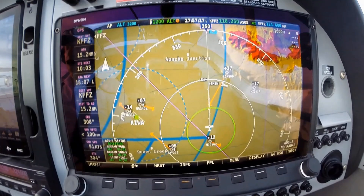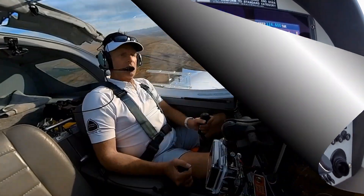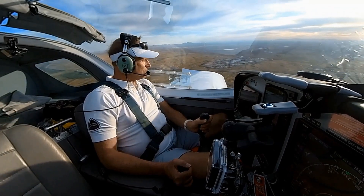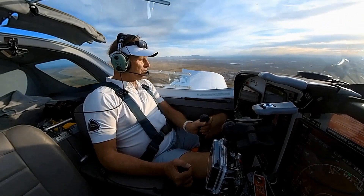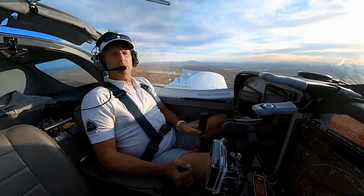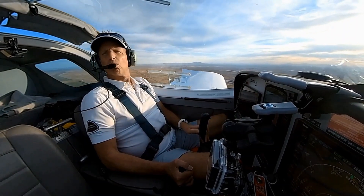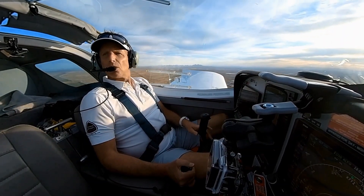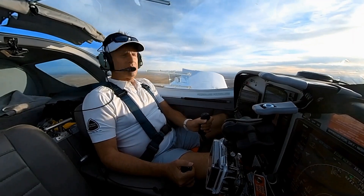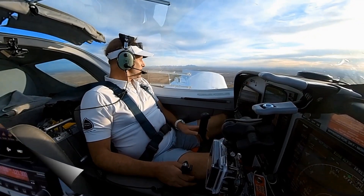We are back to Alpha. Falcon Tower, light sport 767 Sierra X-ray is 10 to the east inbound with Alpha. Light sport 767 Sierra X-ray, Falcon Tower, runway 22 left, cleared to land. 22 left, cleared to land.